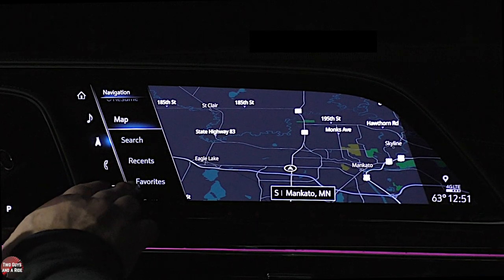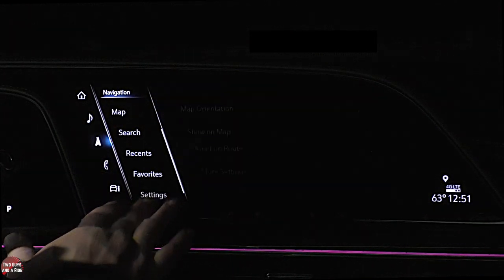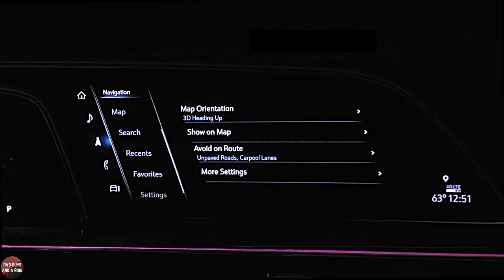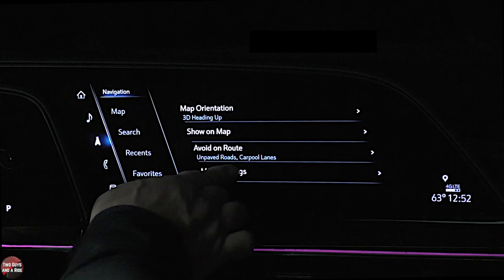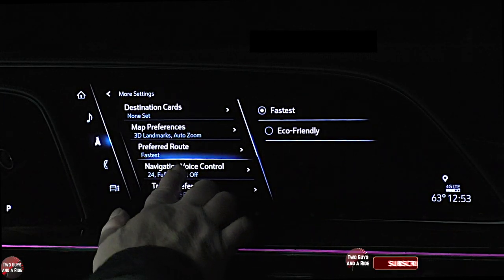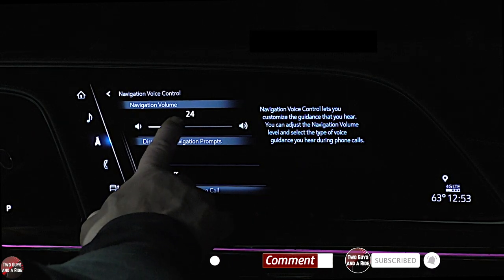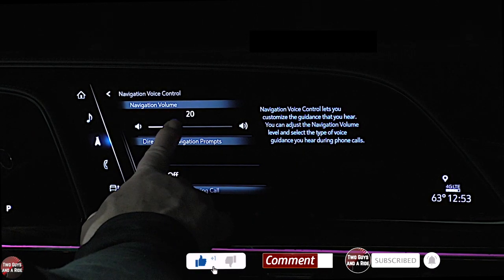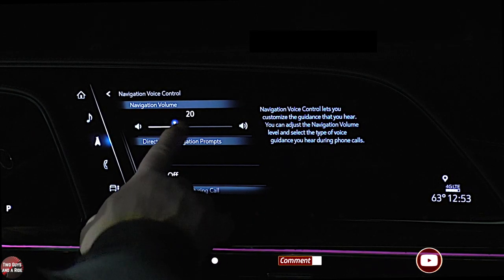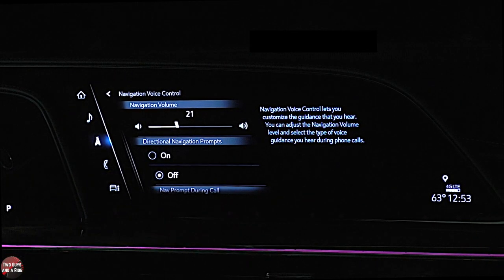You can look under recent, under favorites. If you go up a little bit, you get settings — this is where you can change some one-time things on your navigation. If you want more settings, you can click there. Under navigation voice control, here's the volume level. If you don't want it quite so loud, you can set that. Then there are directional navigation prompts.